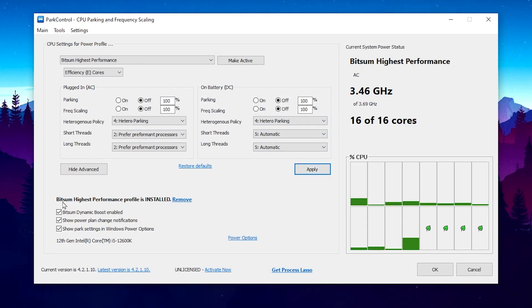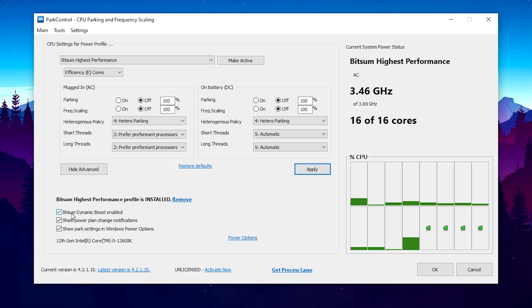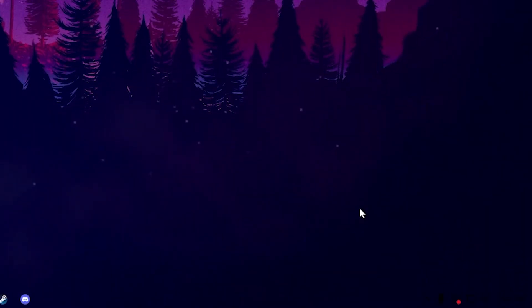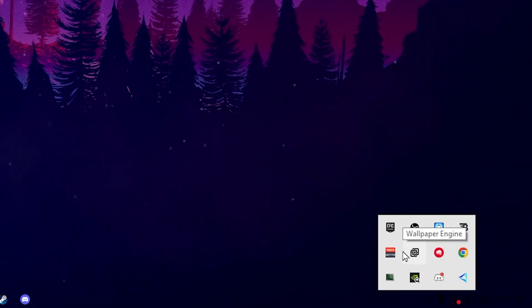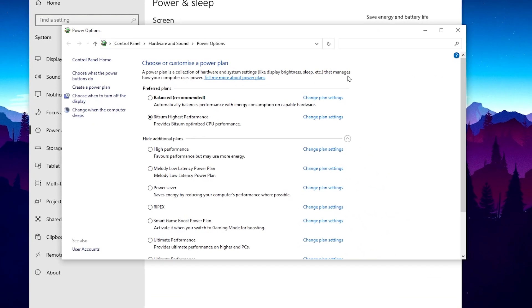Now go to the 'Highest Performance' profile and make sure to install it on your PC. Check all the boxes, then hit OK and apply the settings. This application will keep running in the background whenever you turn on your PC, helping to optimize and get the maximum performance out of your CPU.